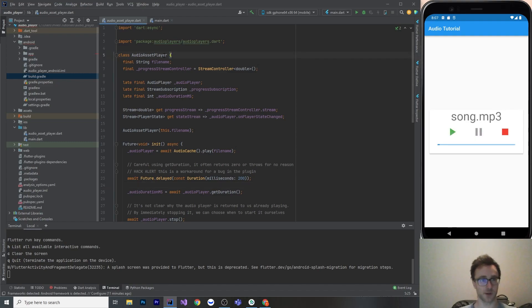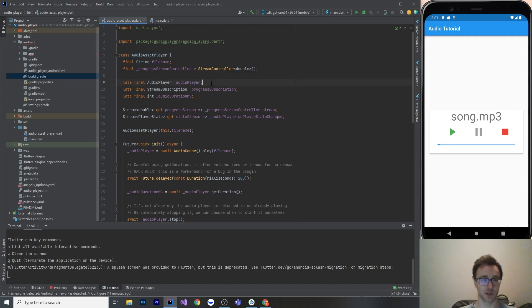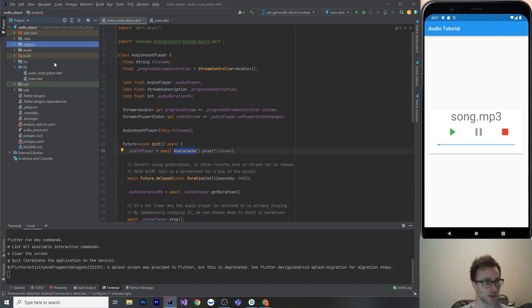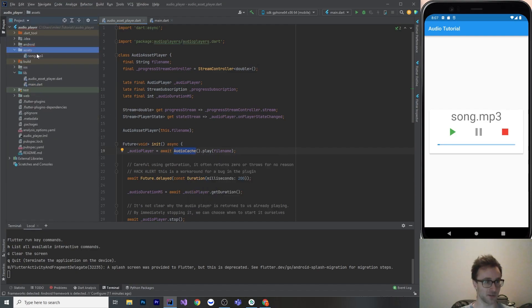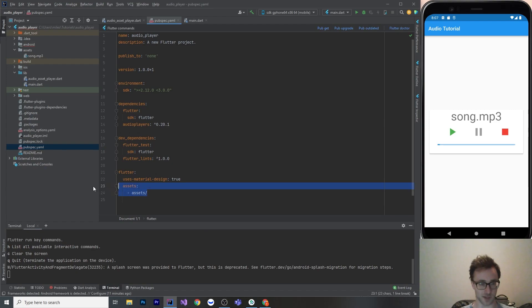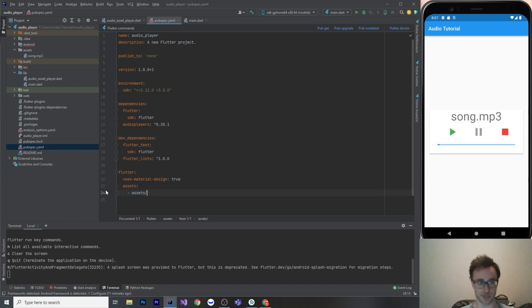So let's get into how I did that. So here's the audio asset player. This is a class that I wrote to wrap the classes from audio players. The main one being audio player here. And then also we're going to use audio cache for the ones that live in our assets folder. So if you want to add a song, you can just put it into assets here, put the raw file right in there.